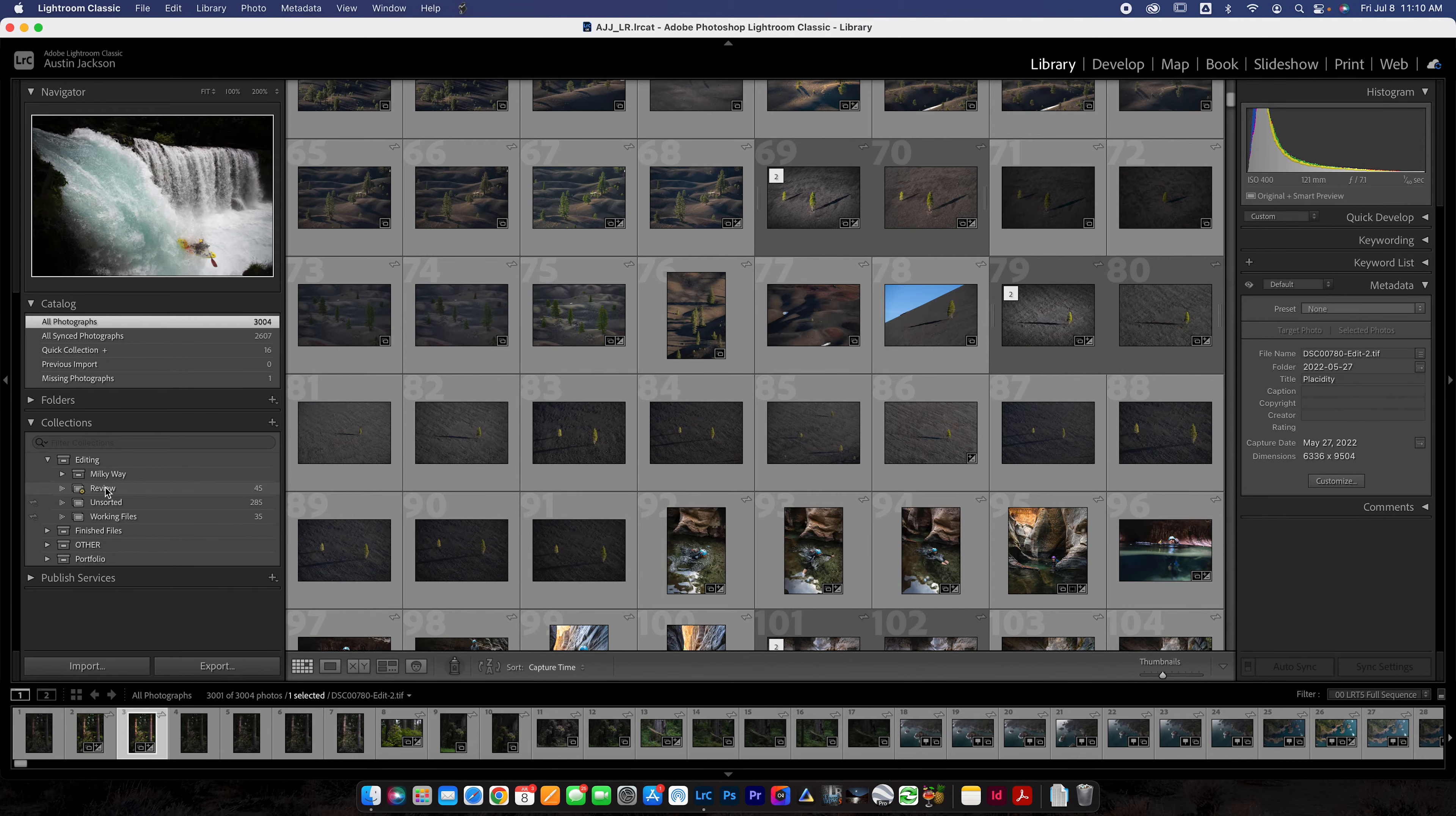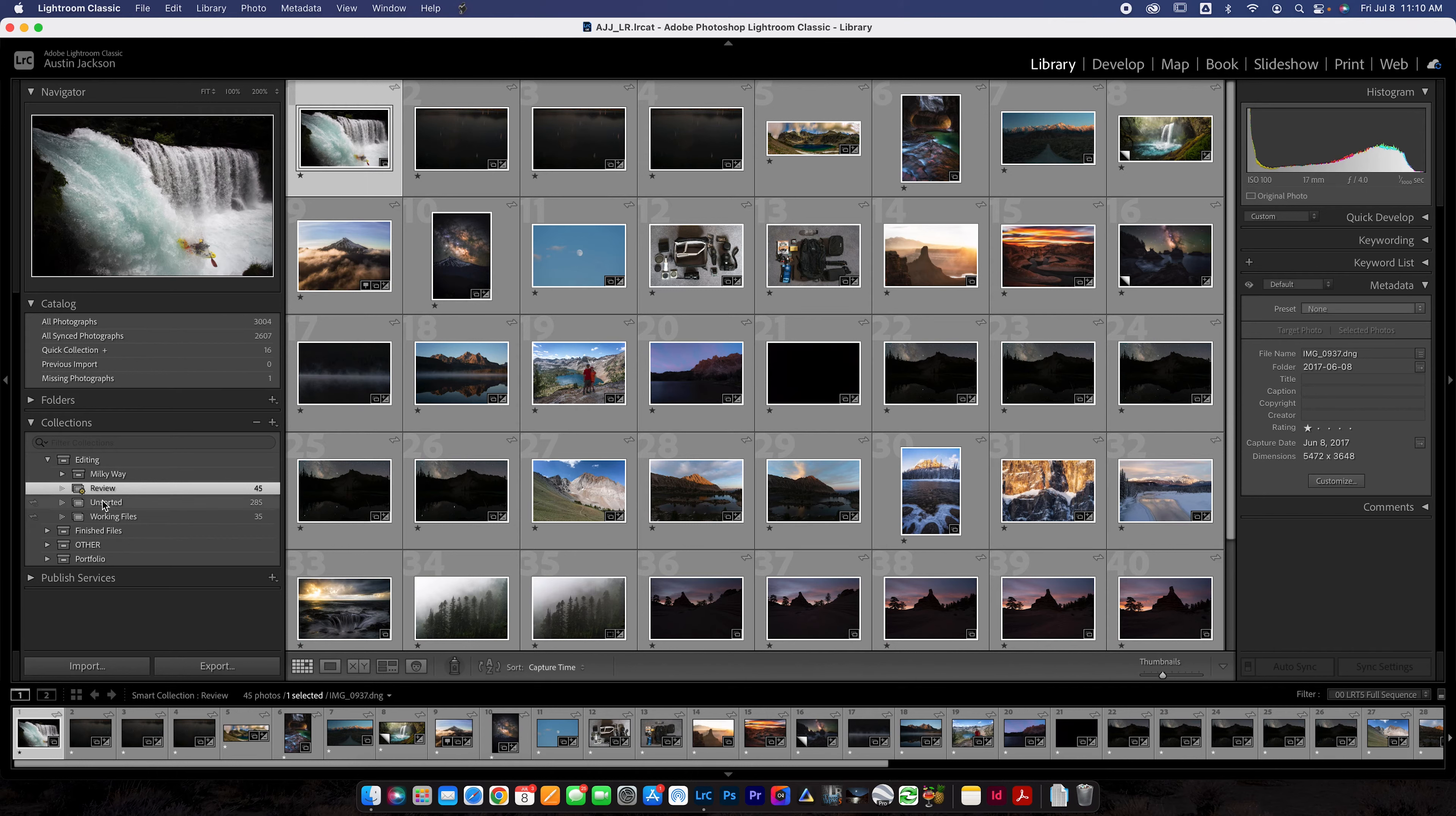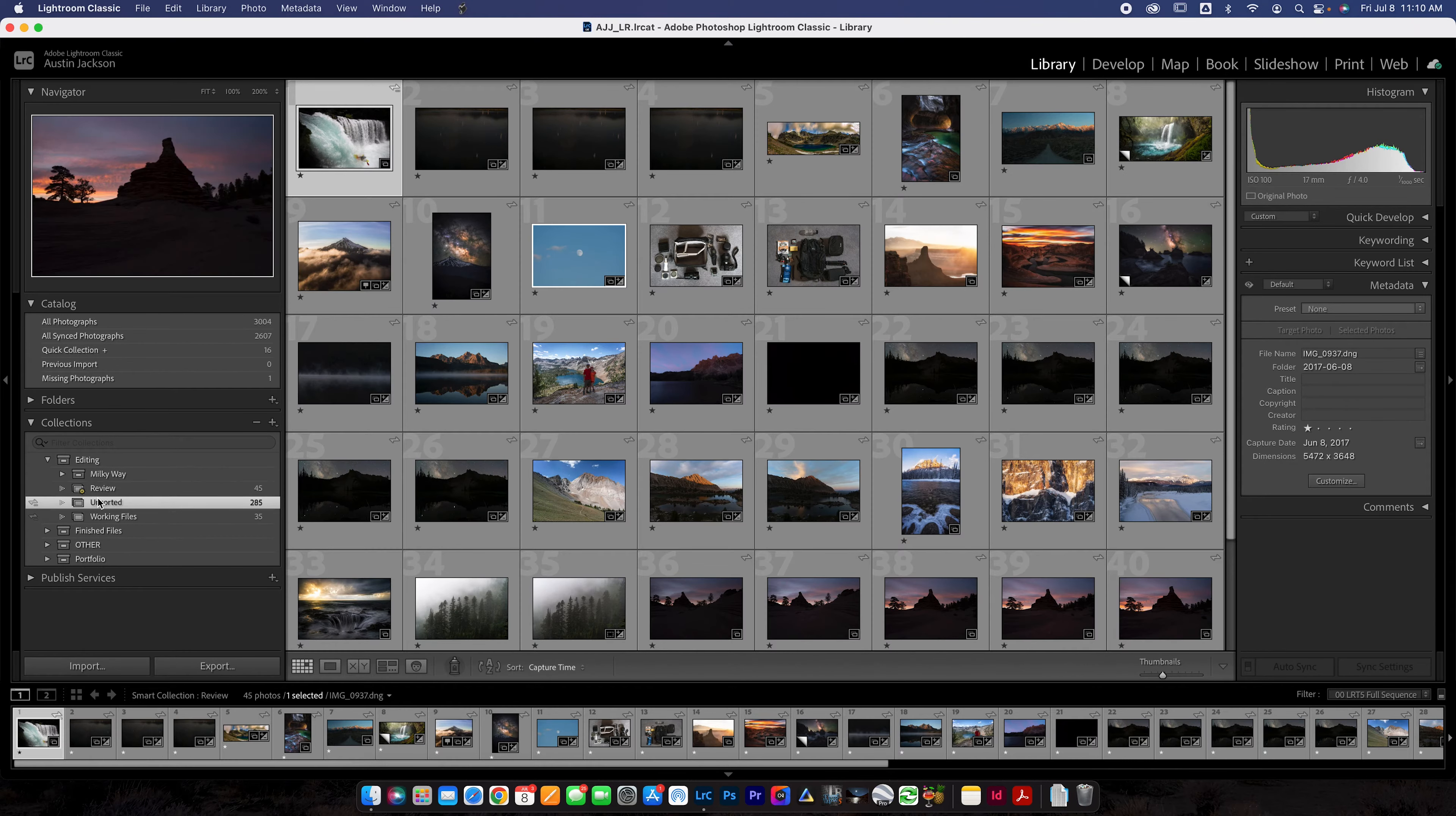Now within each of these, you're going to have additional collections. So within editing, I have a few more. I have a specific folder for Milky Way. I have my tracked Milky Ways in there. I have a specific folder for review. This is a smart collection, which we're not going to talk too much about. I don't want to confuse you guys too much. But if you do want to know more about this, look up smart collections. There's some interesting stuff you can do there.